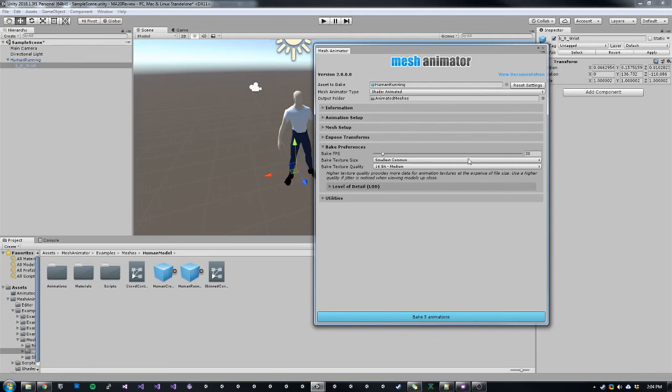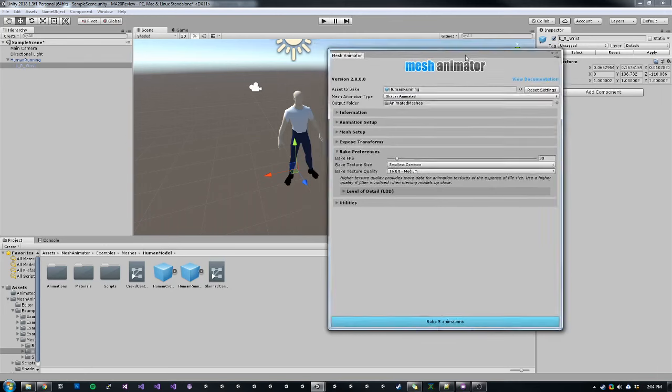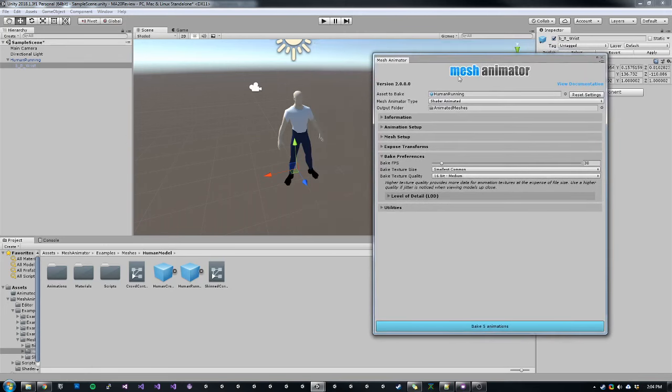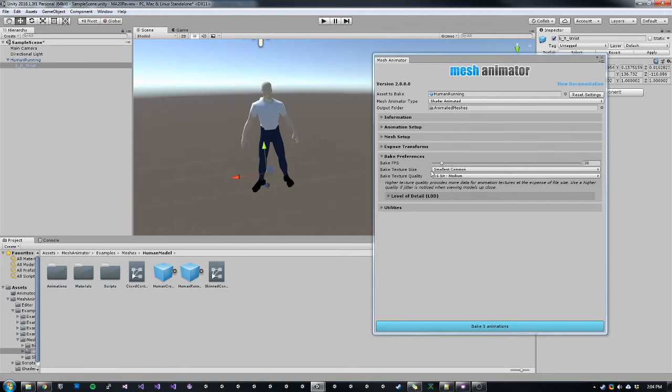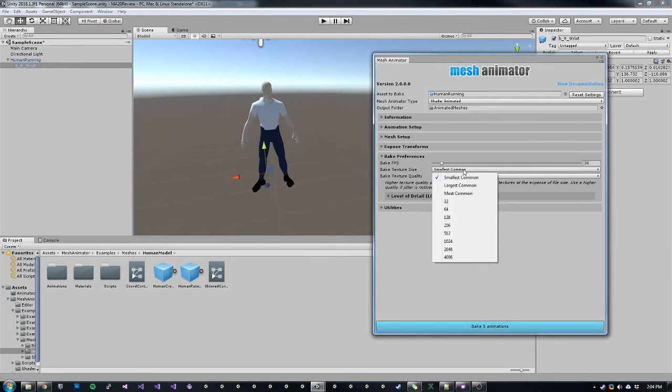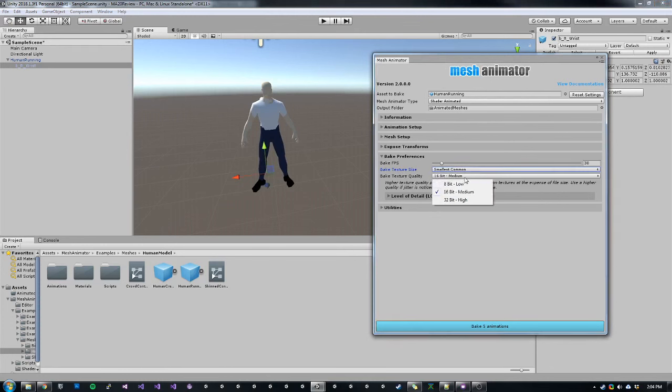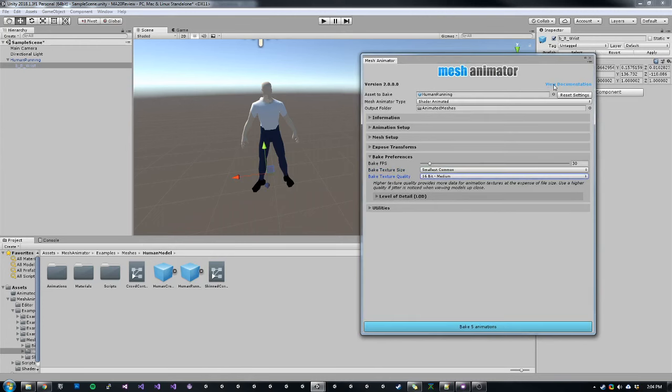For instance, I can choose my bake FPS, how many frames I want to bake and how often. In shader animated mode, we can choose our bake texture size and also our bake texture quality. All of this is documented in the documentation, which you can view by clicking up here.